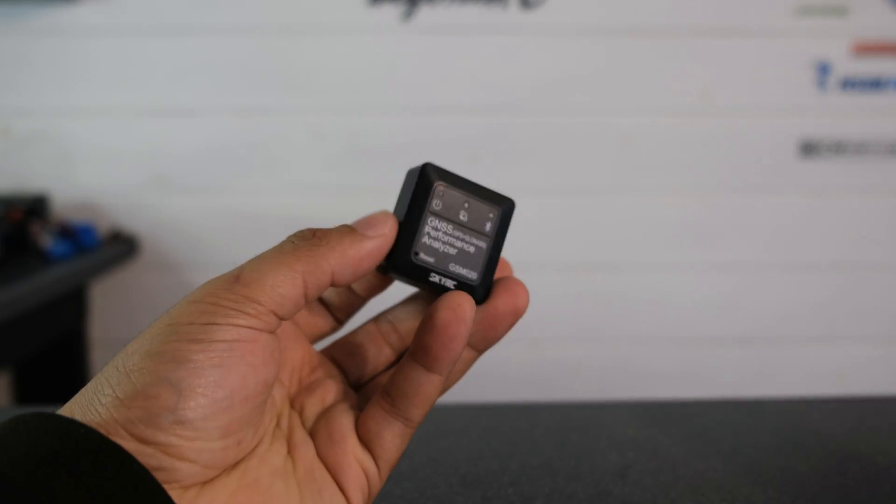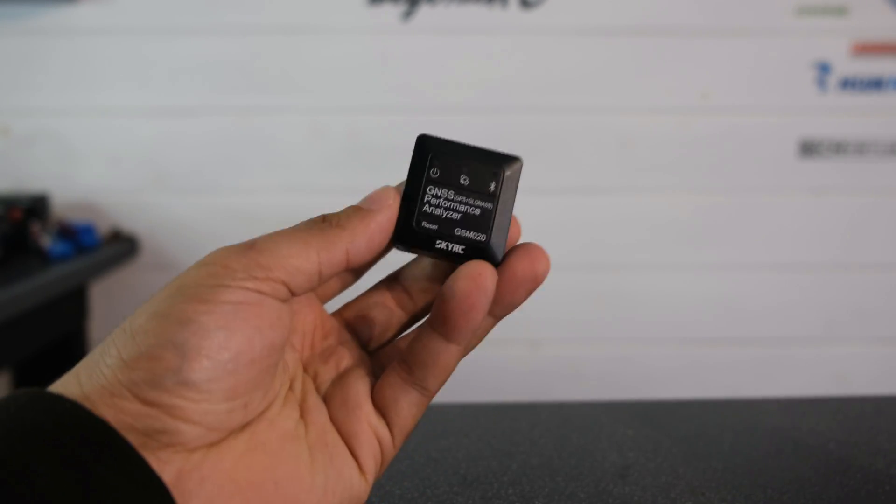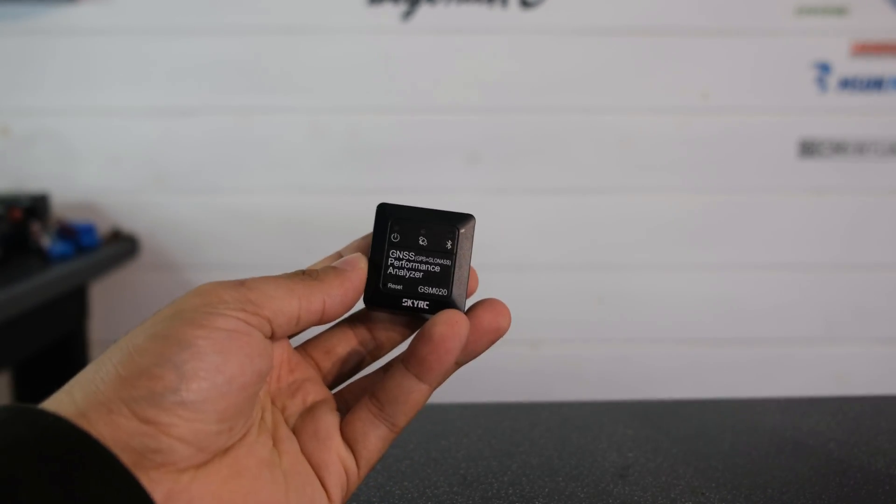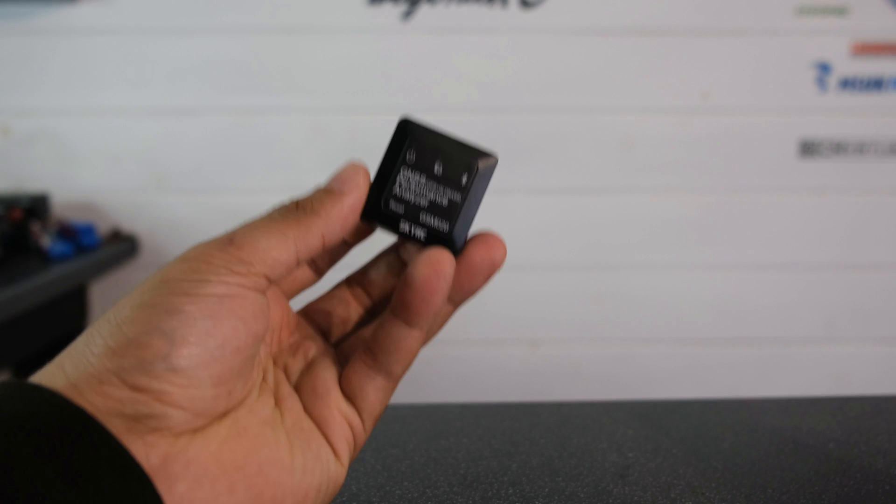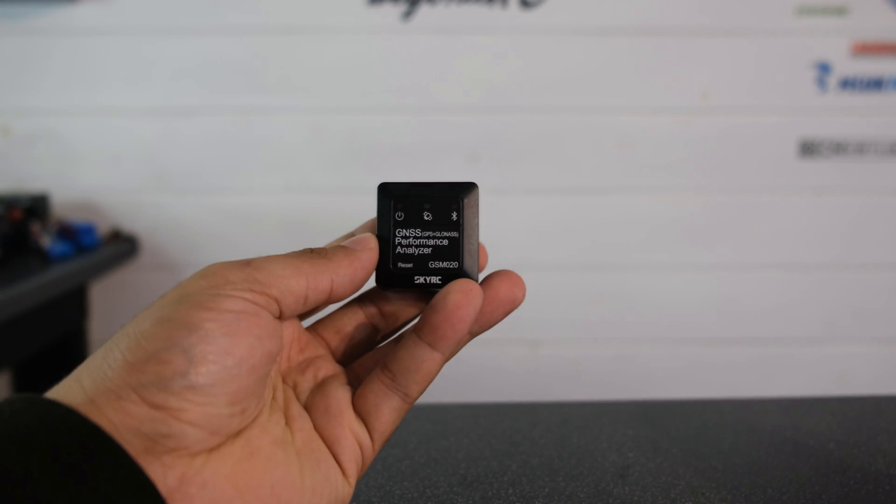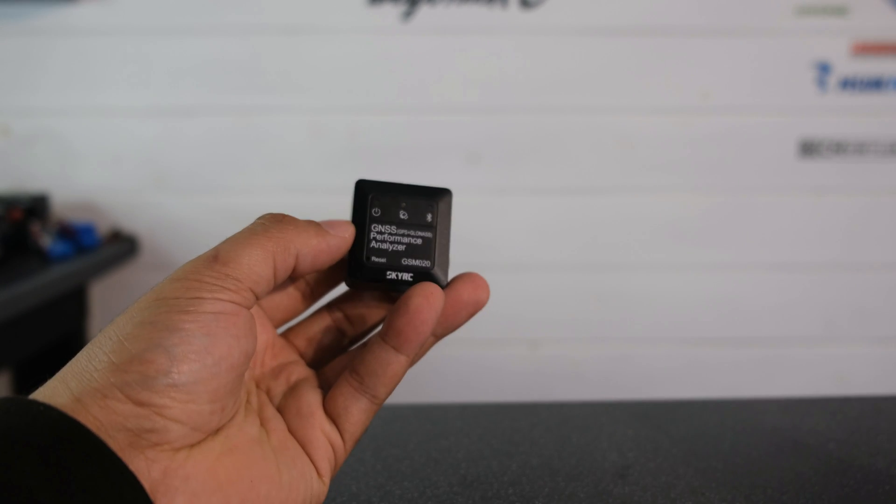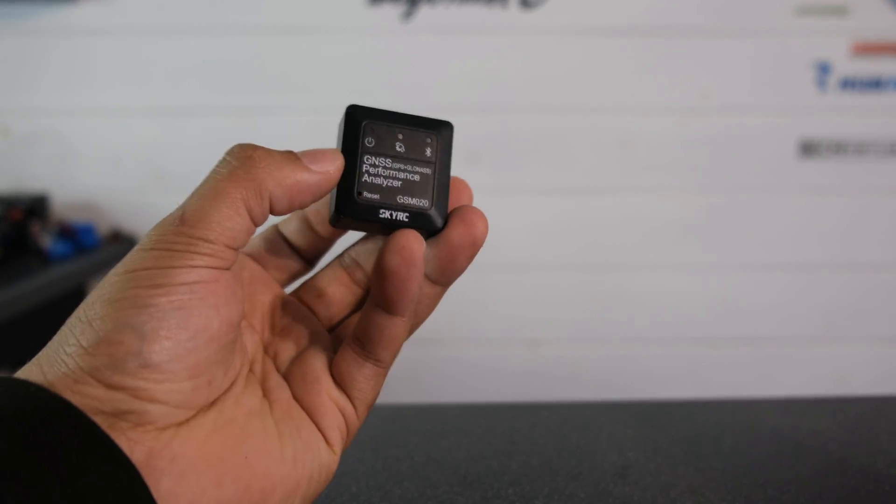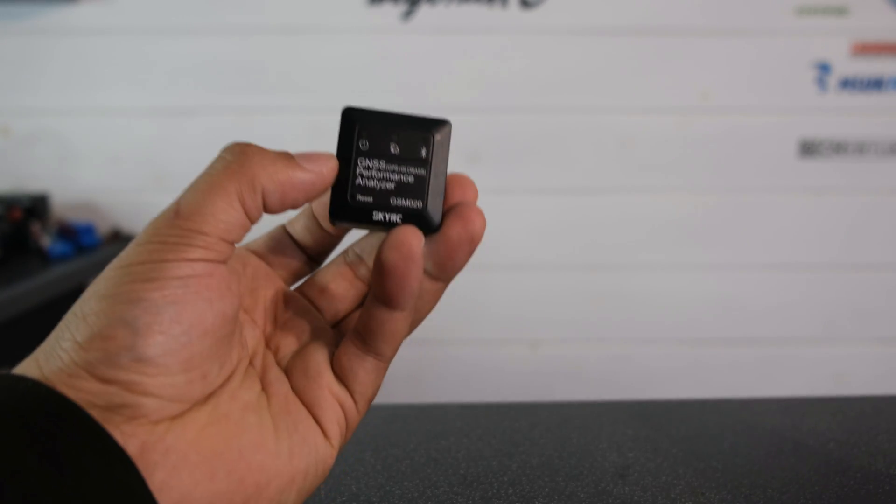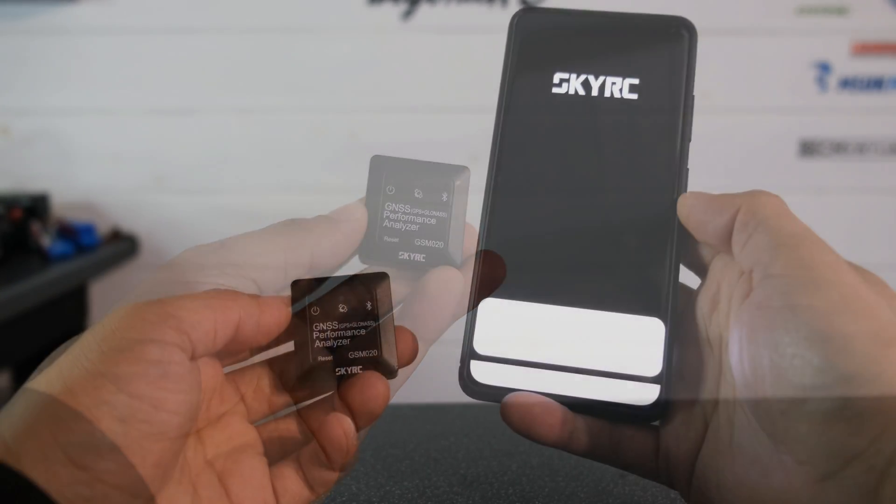There's one thing you need to know: you don't have to pair this in your Bluetooth settings on your phone. All you have to do is go into the app and as long as this is close by it will pick it up. You click on the device and then you are good to go.